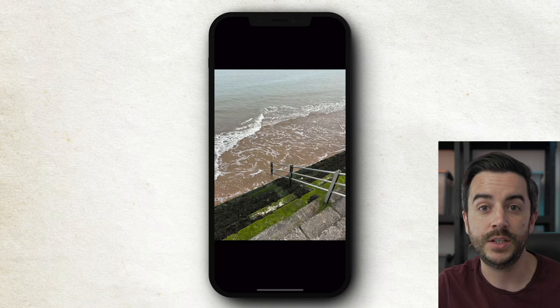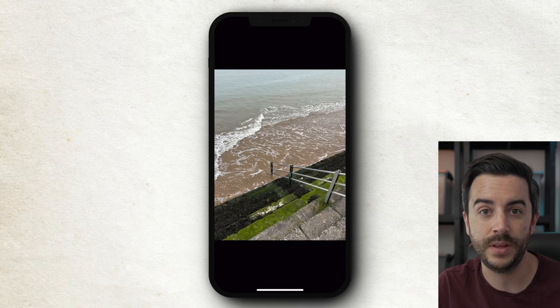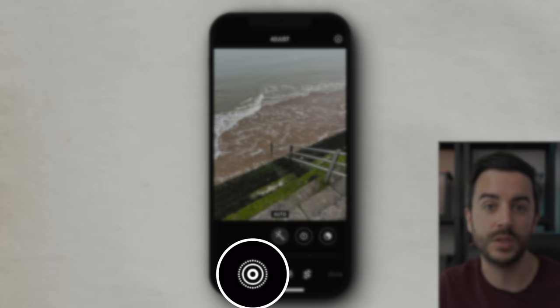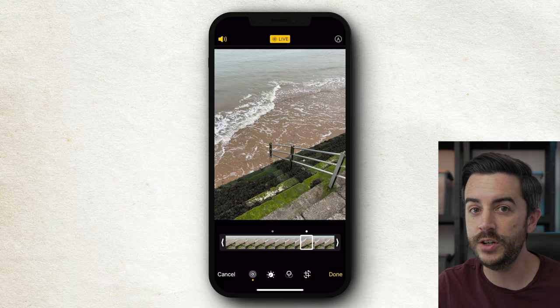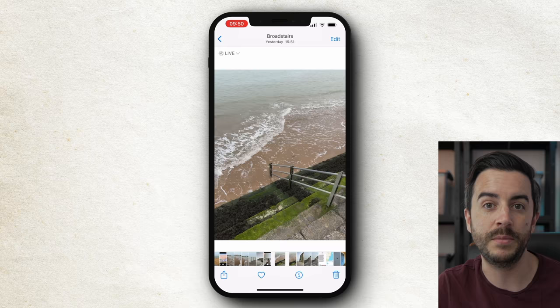Live photos are a bit of a love them or hate them feature, but if you're a fan of them, you might not be aware of the option to choose a key photo. To do this, head to a live photo in your library. If you tap the edit button, you'll see a live photo button next to the cancel button. Tapping that lets you use your finger to move around the frames of the photo, and when you find one you like, you can tap the 'Make Key Photo' button. This doesn't change the overall live photo — it just changes the preview frame you see when swiping through images in your camera roll.